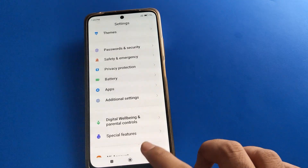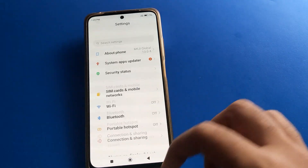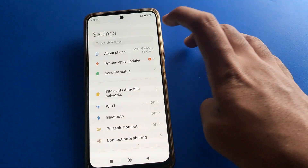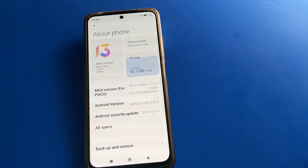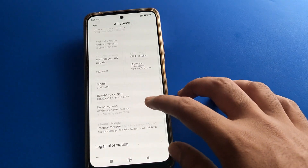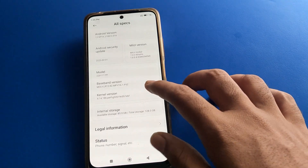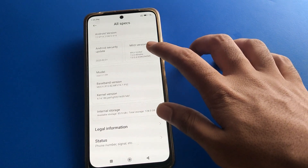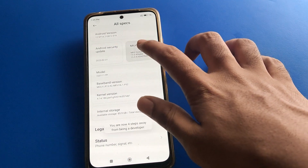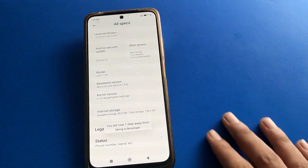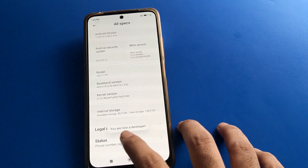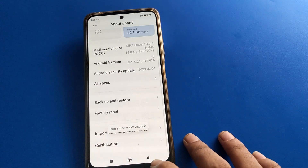Open your phone's 'About Phone' setting, then scroll to find the MIUI version. Tap on it 1, 2, 3, 4, 5, 6, 7 times — after 7 taps, you are now a developer.